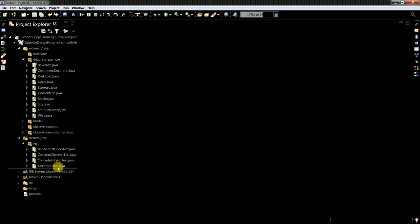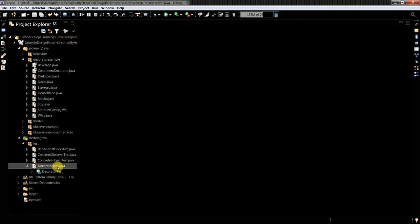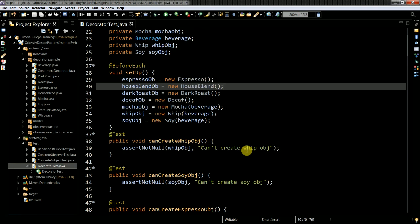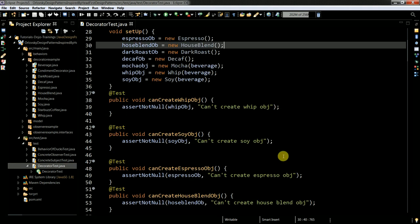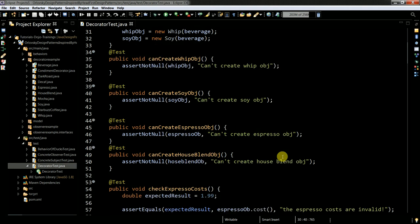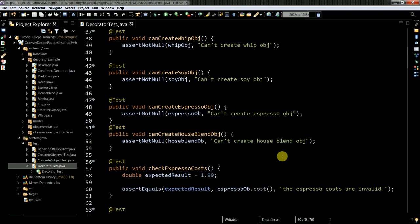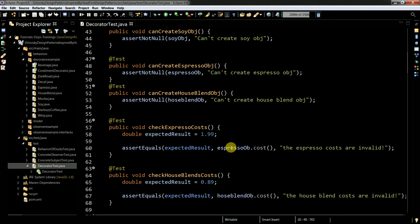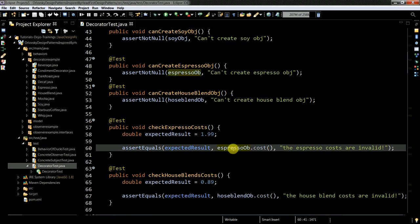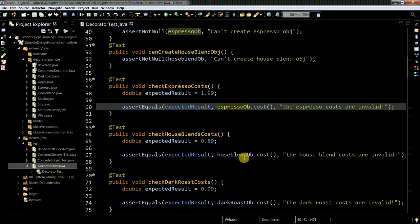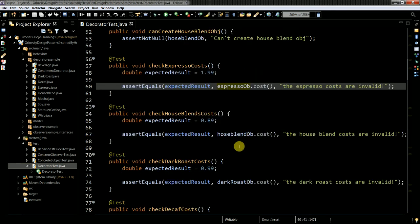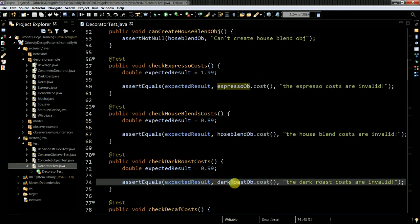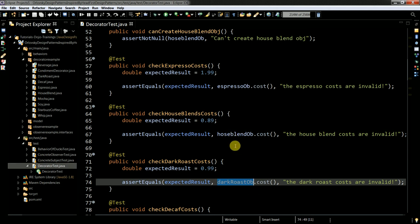So how it looks like. Decorator test first, I make sure that I can create those objects, pretty simple test. And then I start to make sure that I actually access the values. So I tried it out like espresso object and I actually know the values are defined, the static values in each of the coffee types.